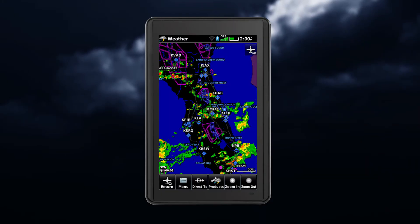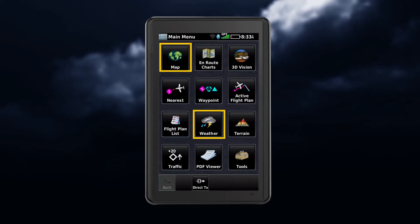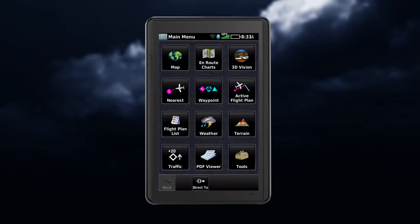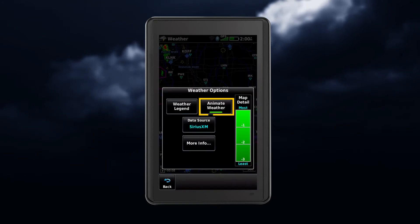To animate the weather, you must have it enabled with radar displaying. Touch map or weather, and then touch menu, followed by animate weather.